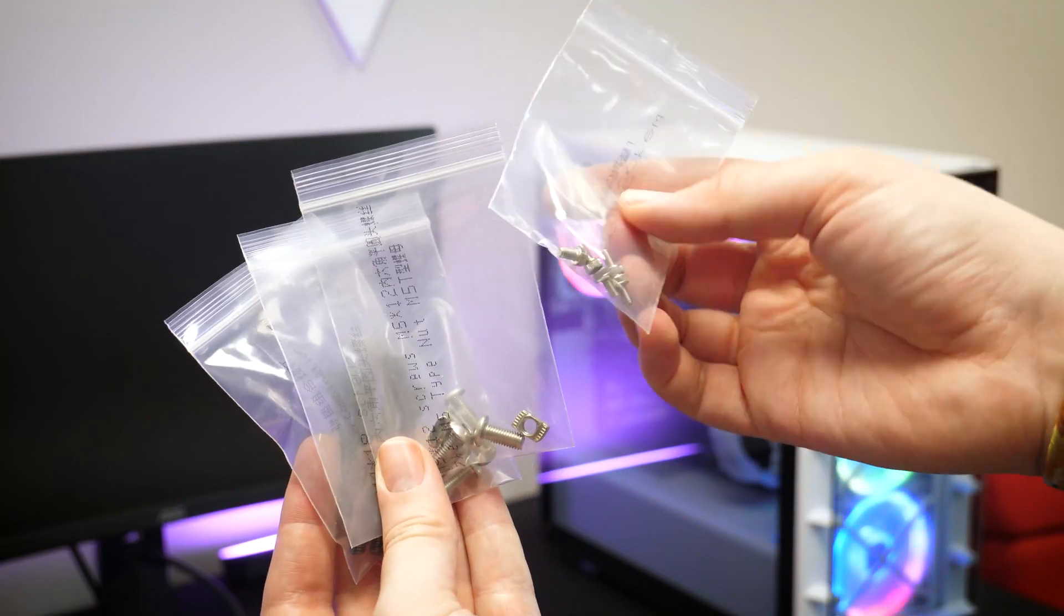One of the crucial elements to starting a print is the filament. Now you do get enough in the box to let you try it out straight away, but it's always great to find the right filament for what you want to make to get the best results.